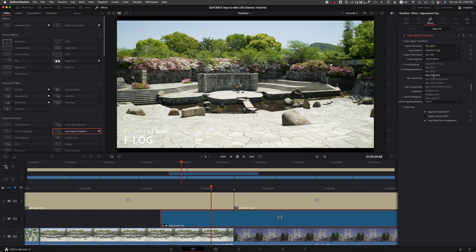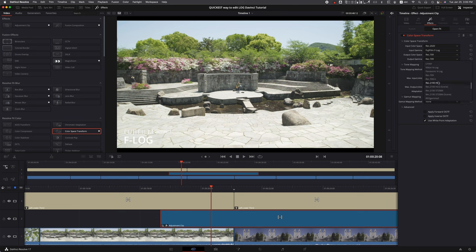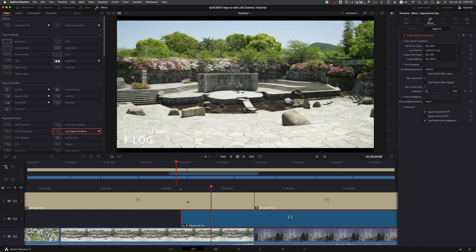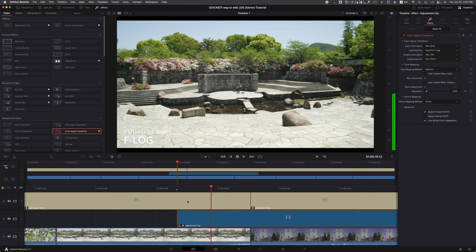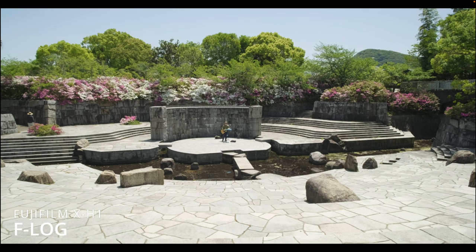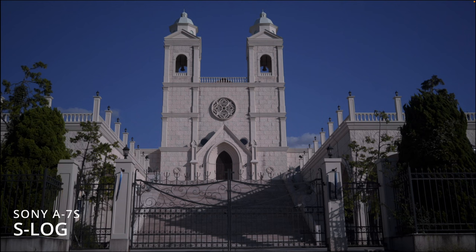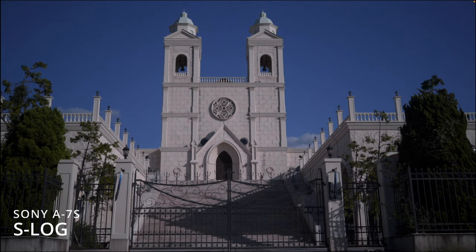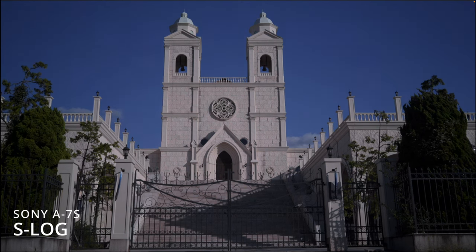For Output Gamma, same thing - you can mess around with Rec 709 or Rec 709-A, which I personally like because it has a little bit more contrast. There we go, we are done coloring. This is what our footage looks like. The Sony one looks really colorful.